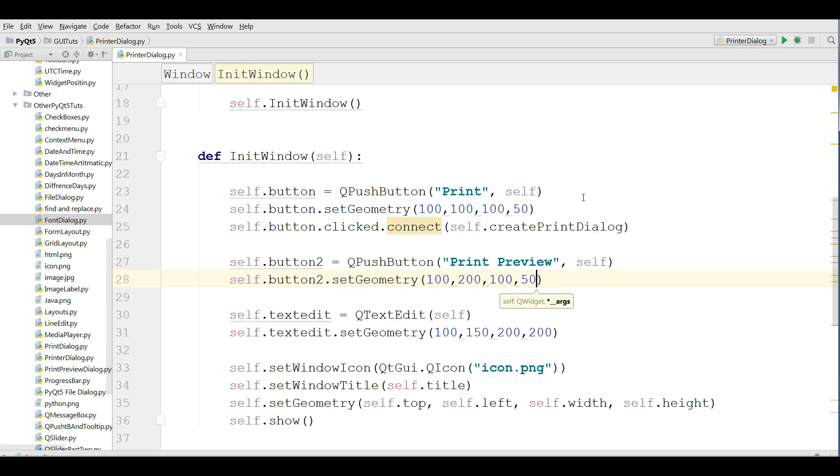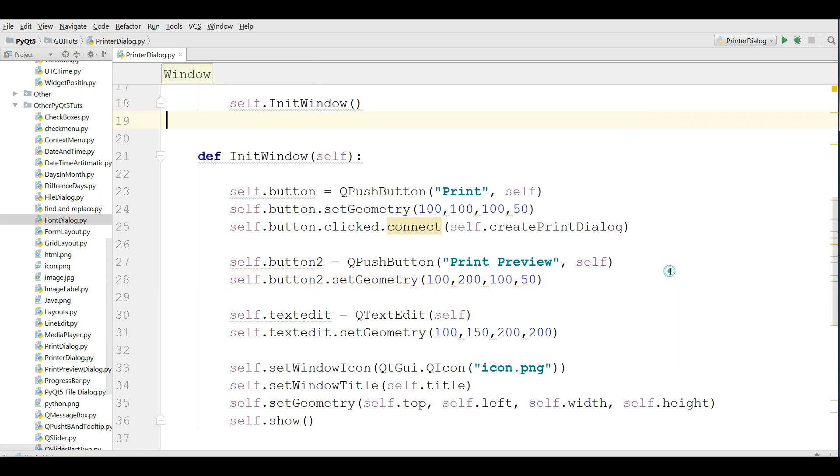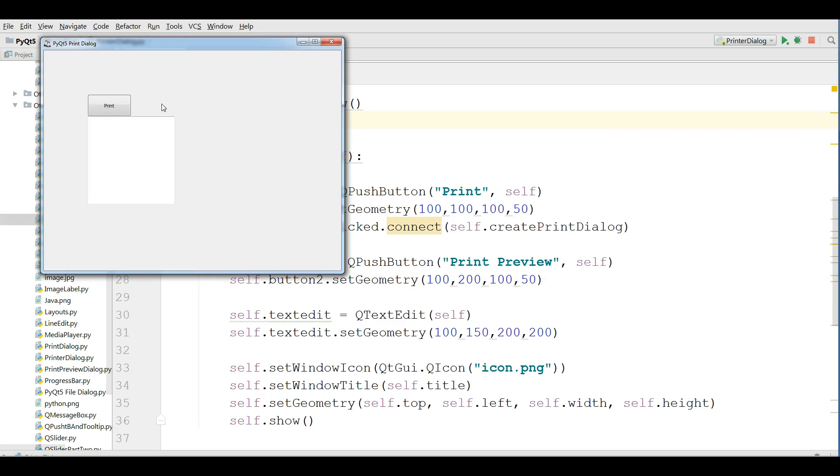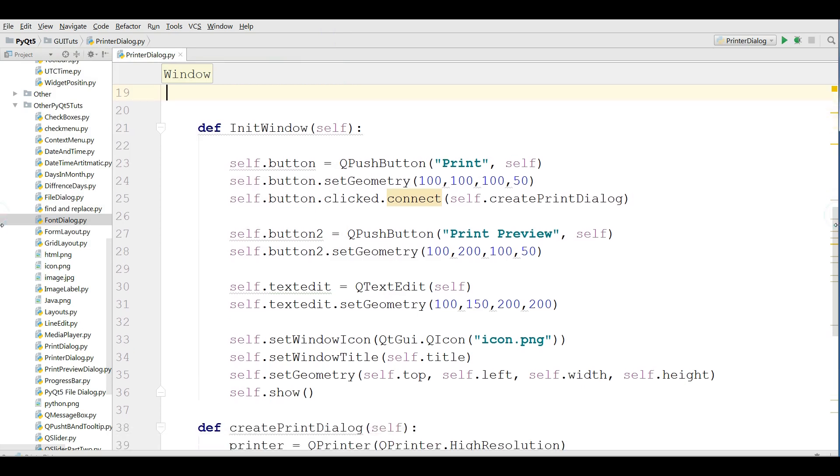Let me run this. Set geometry, let me check this.